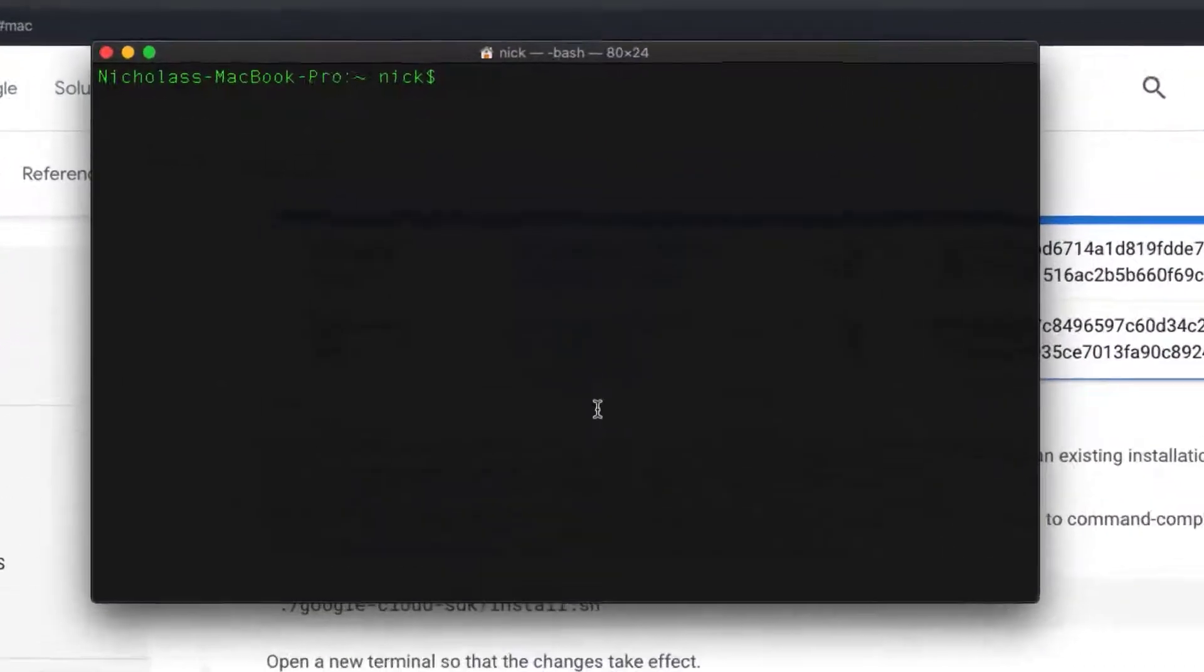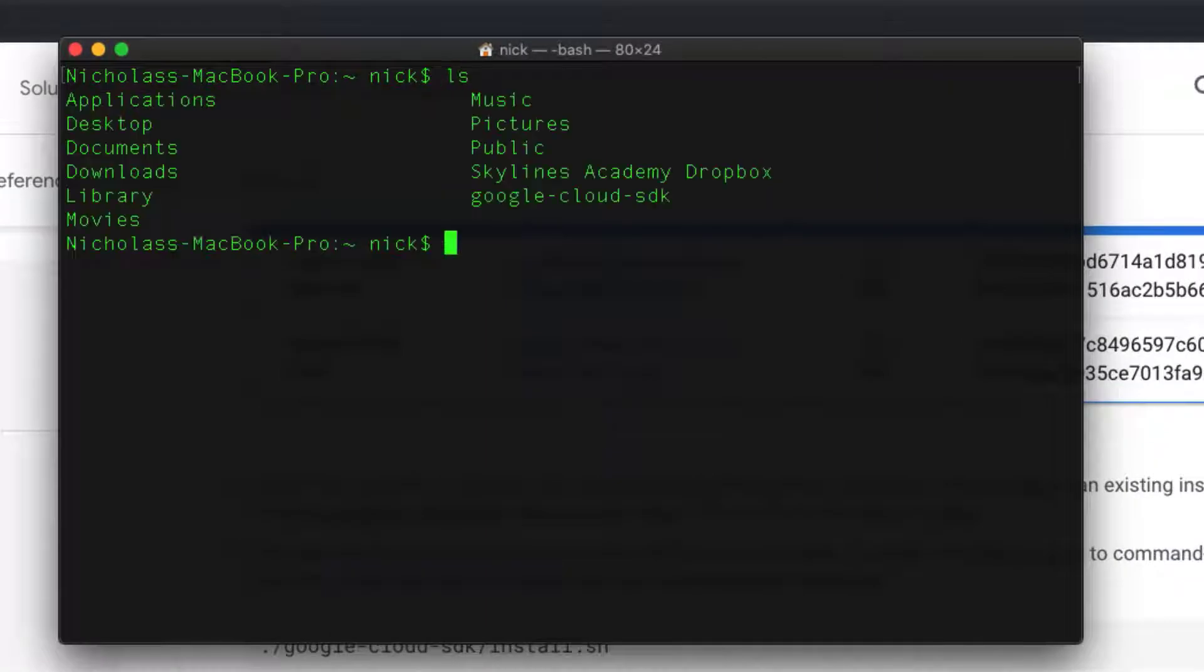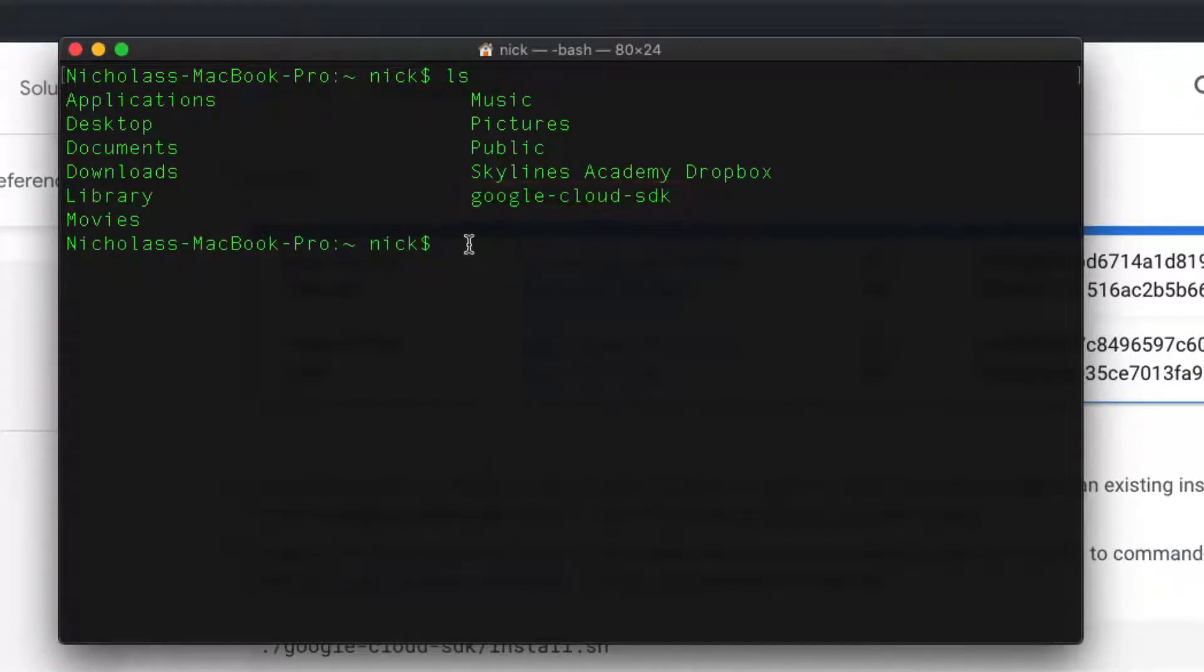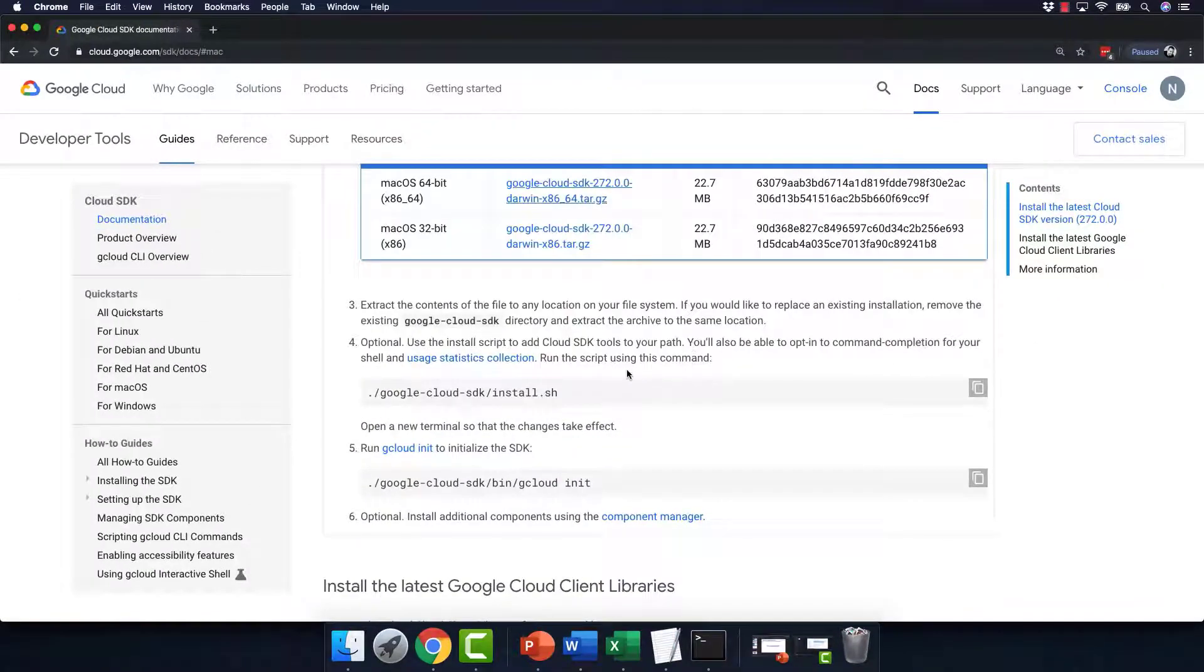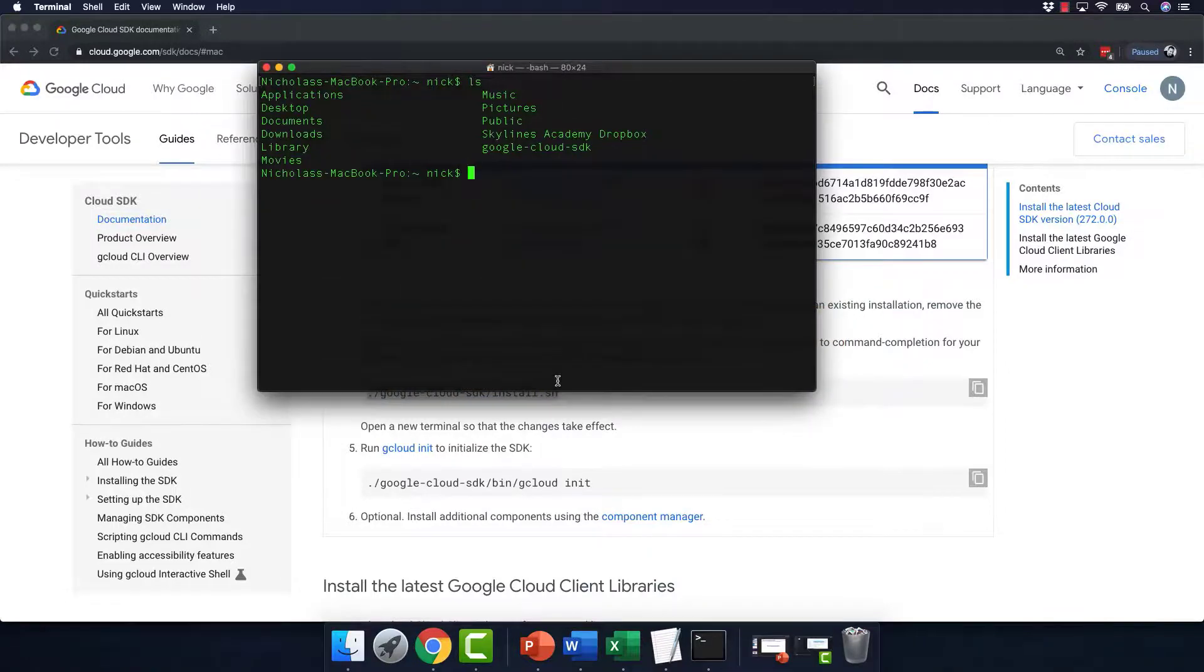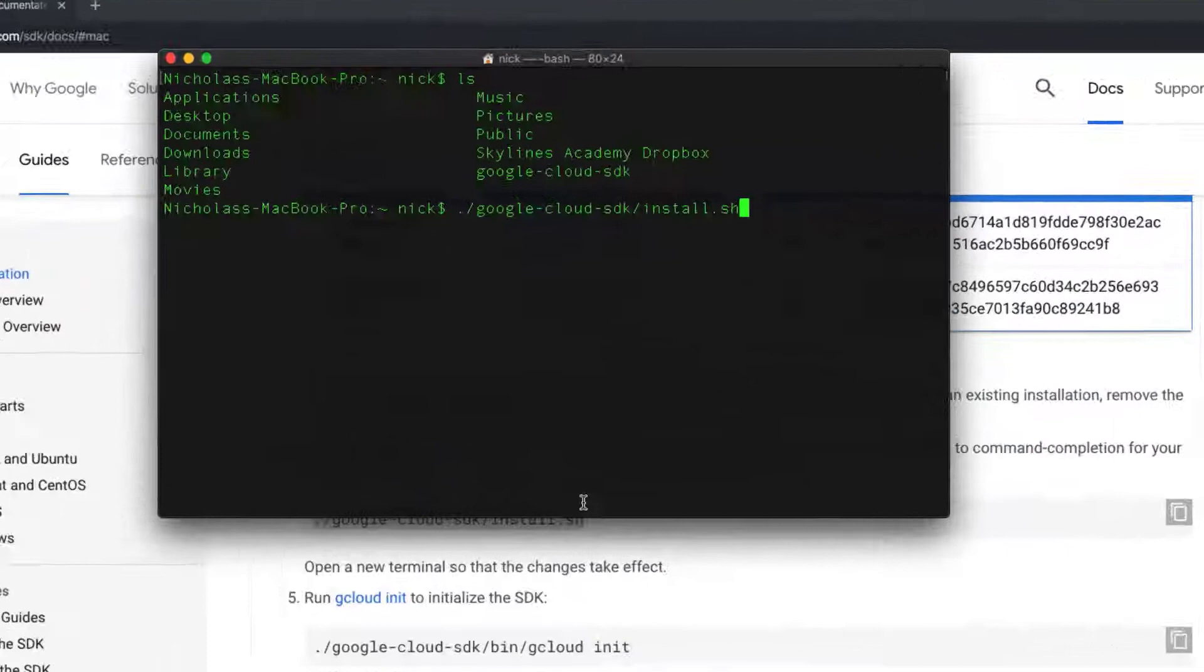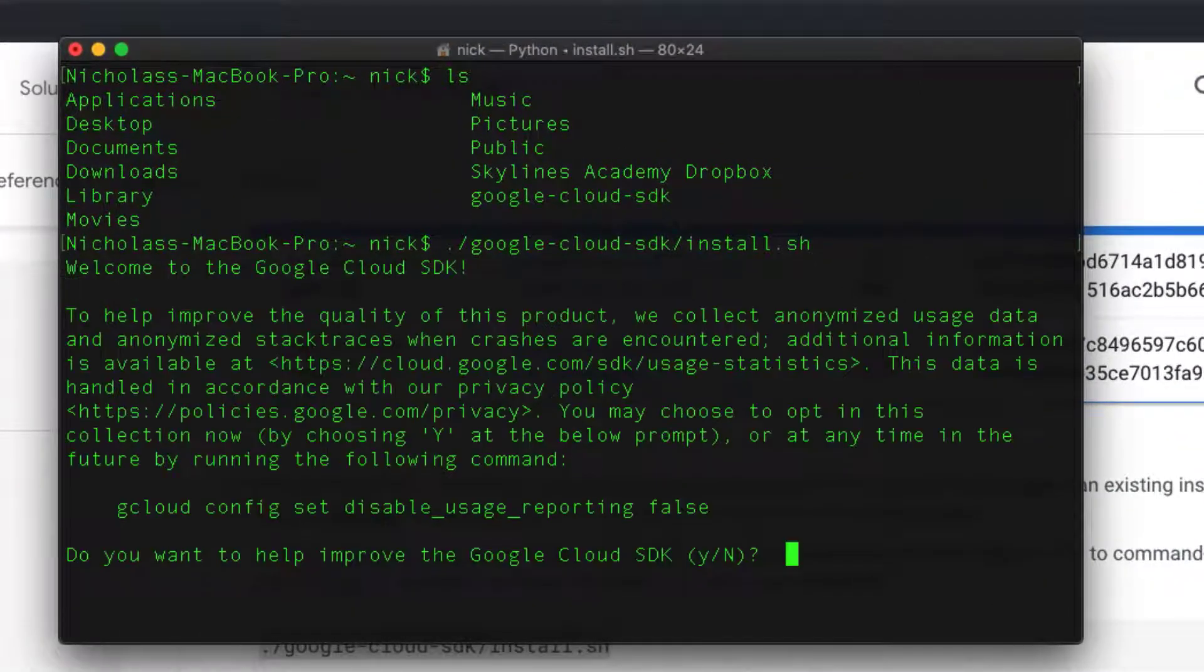So here I'm in my terminal window. I'm going to list out and you can see I've got Google Cloud SDK here. And then what we can do is grab this command, which is basically an install script to add the Cloud SDK tools to your path. So paste that in there, hit enter, welcome to the Google Cloud SDK.